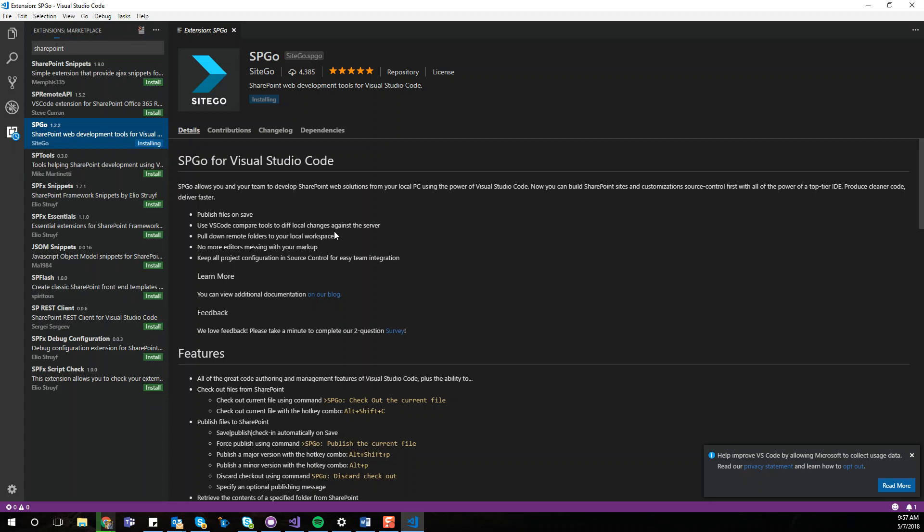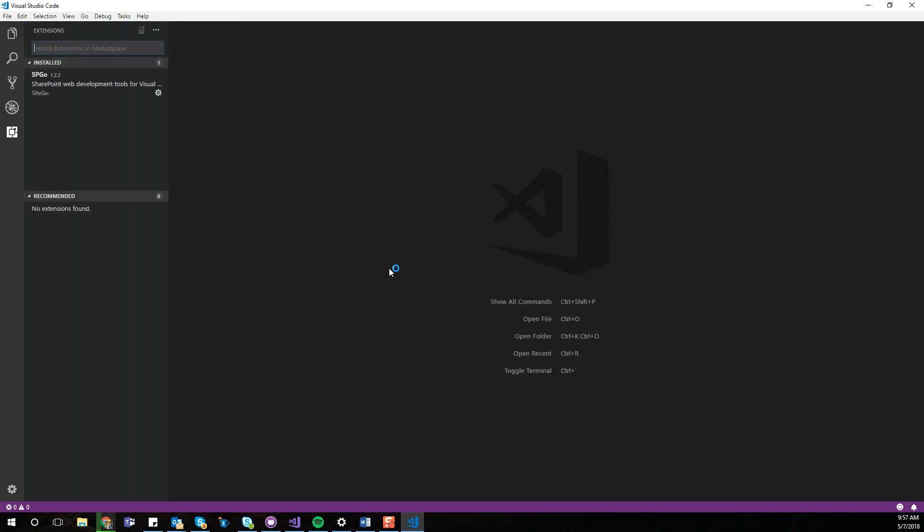What we are going to do is try to connect to one of the SharePoint sites that I have available online. So it's going to take a minute or so, and then I'm going to reload Visual Studio Code so that we will have it installed right here. Okay, cool.